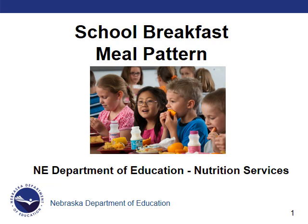Welcome to this session of the School Breakfast Meal Pattern. Schools and residential facilities that choose to participate in the program must serve meals meeting the federal nutrition requirements. We are going to identify the meal requirements for breakfast in this session.